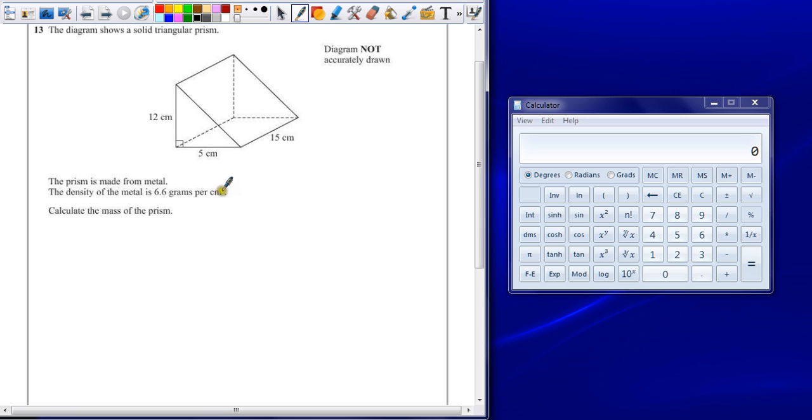I'm trying to confuse you here. It's still just a prism volume question. Prism volume is given to you in the formula sheet at the front of the exam paper.